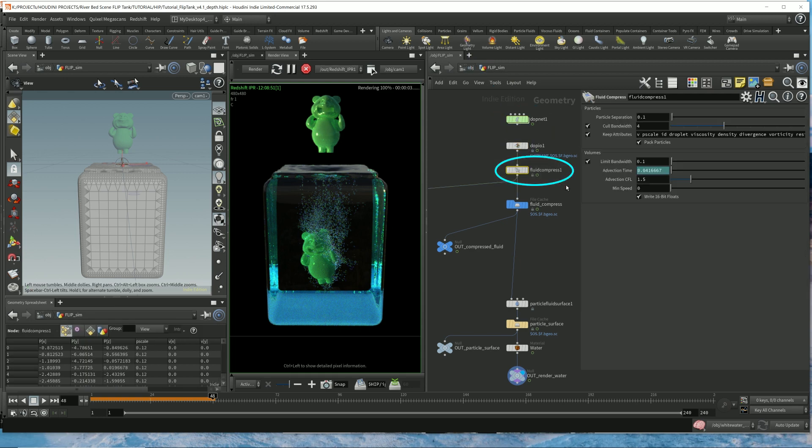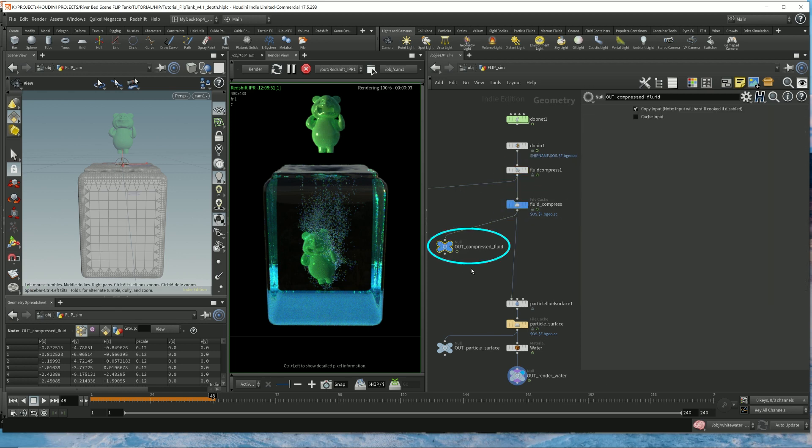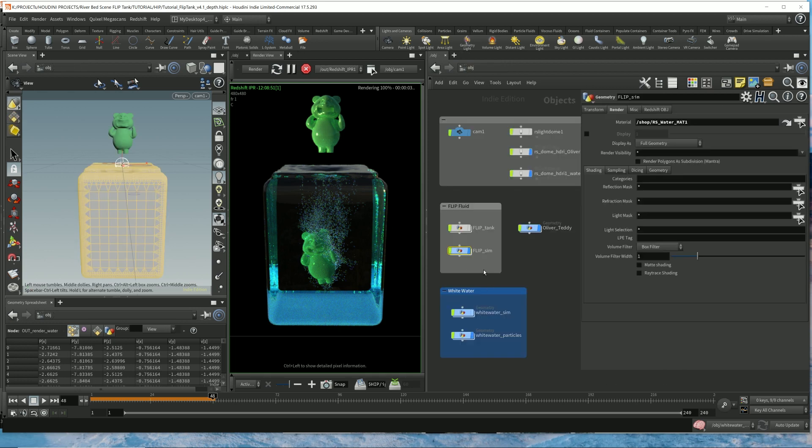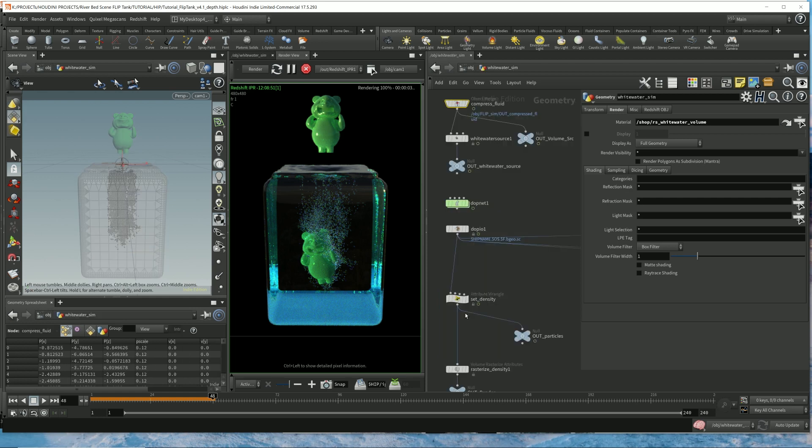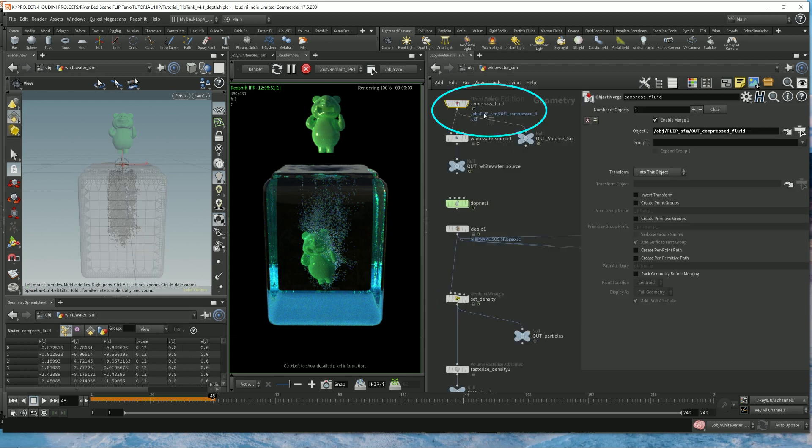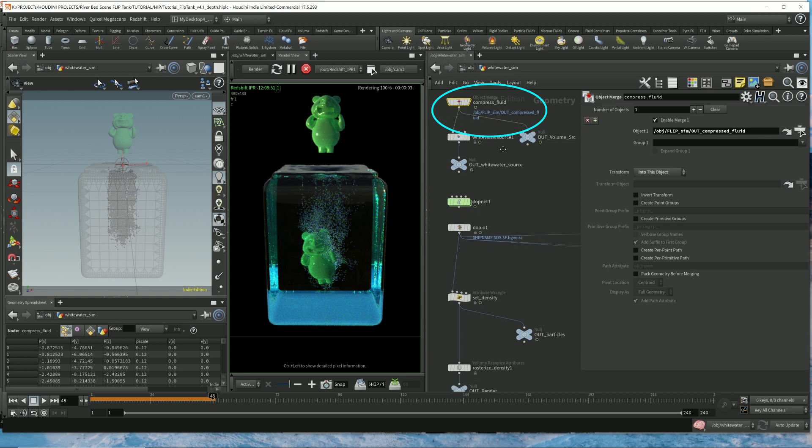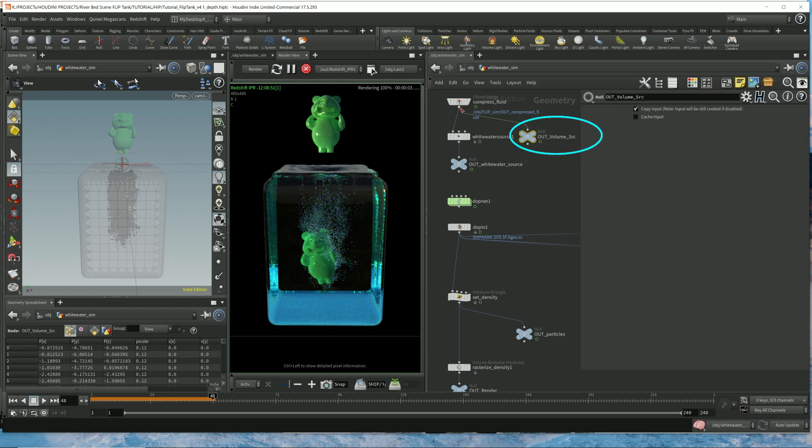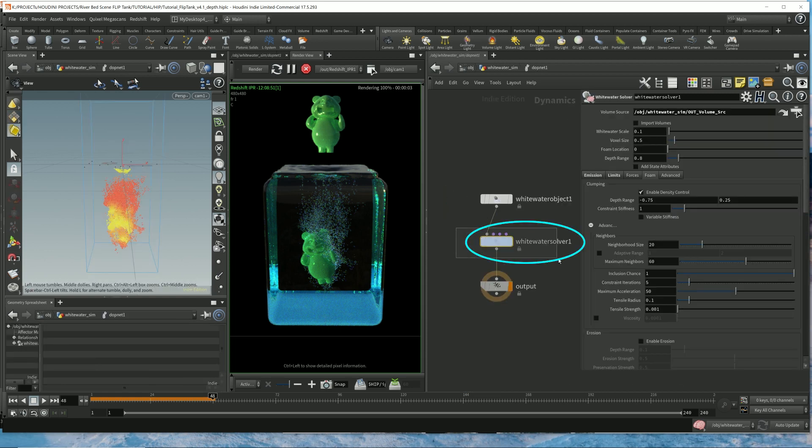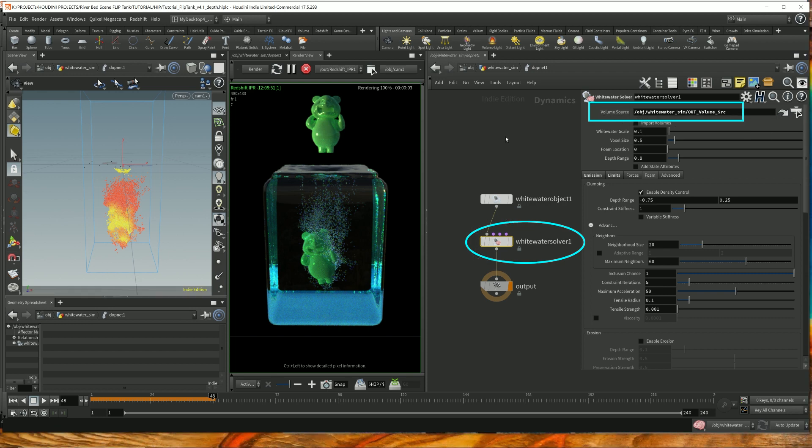And then I throw down a fluid compress. This compresses all that simulation data into a more compact format. And then I throw it in a cache and a null to indicate at this point what this data represents. All that flip simulation data gets plugged into this Whitewater simulation. That's where that compressed data is getting imported into this Whitewater simulation context. And the part that I forgot to mention in the previous video is that at this point, before you plug it into the Whitewater simulation, put down a null to indicate what it is and have this input into the Whitewater solver volume source.